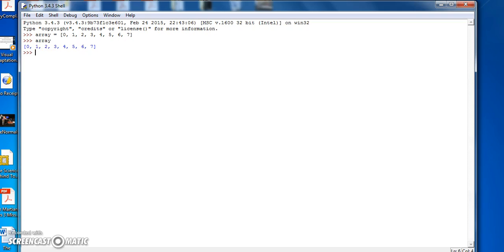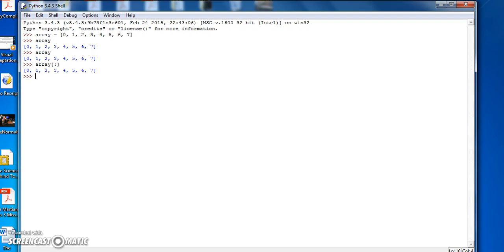Now if I say Array, just Array, print out the Array, I can do the same by doing Array square bracket colon, close square bracket, gives us the whole Array.